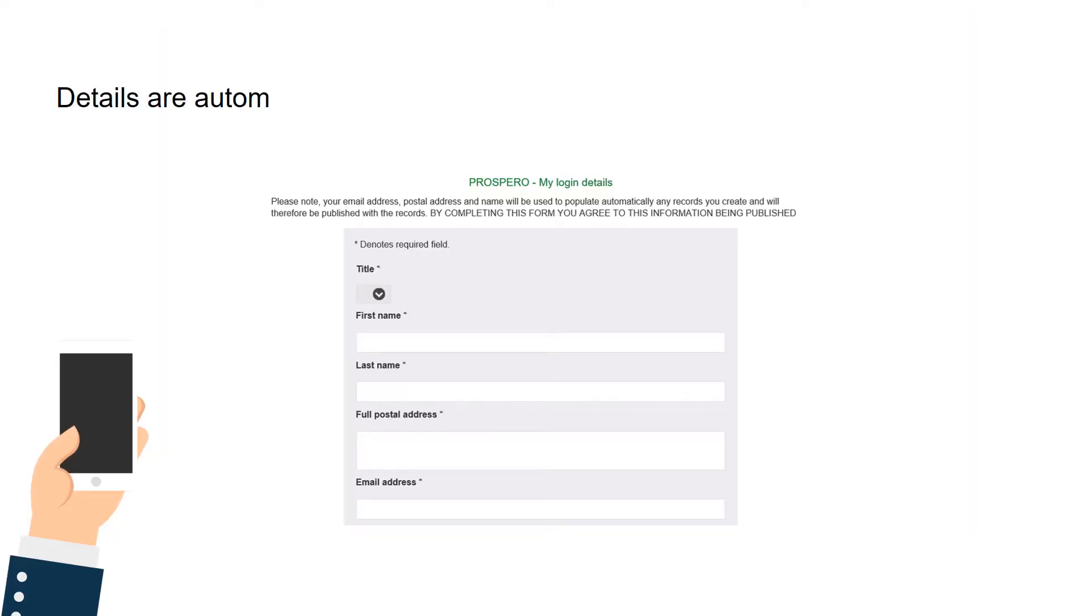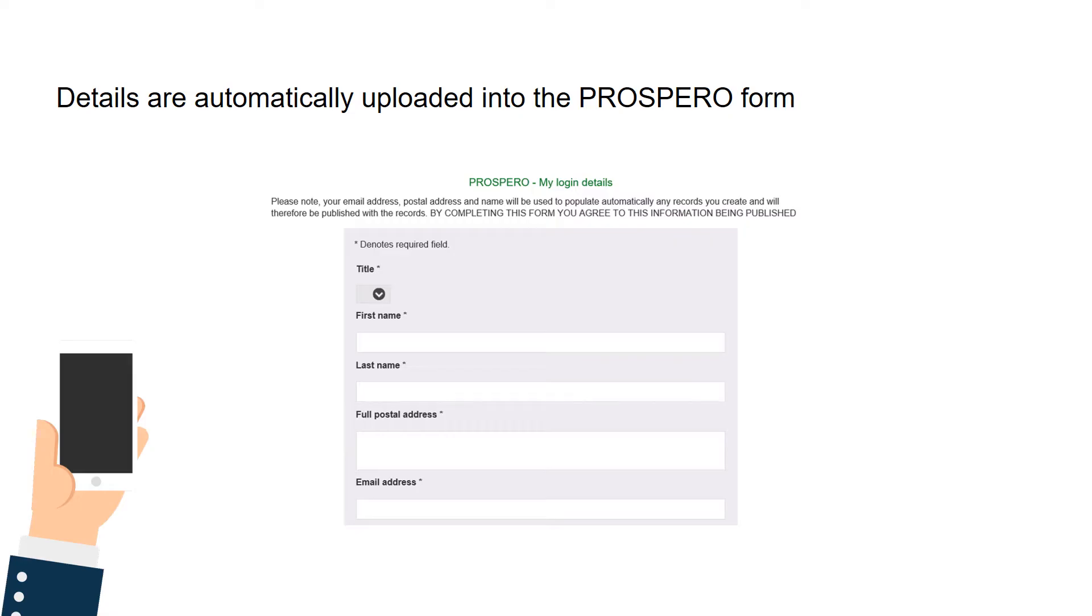The details entered here are automatically uploaded into the Prospero form, so remember it may be a good idea to only enter details you are happy to be in the public domain.